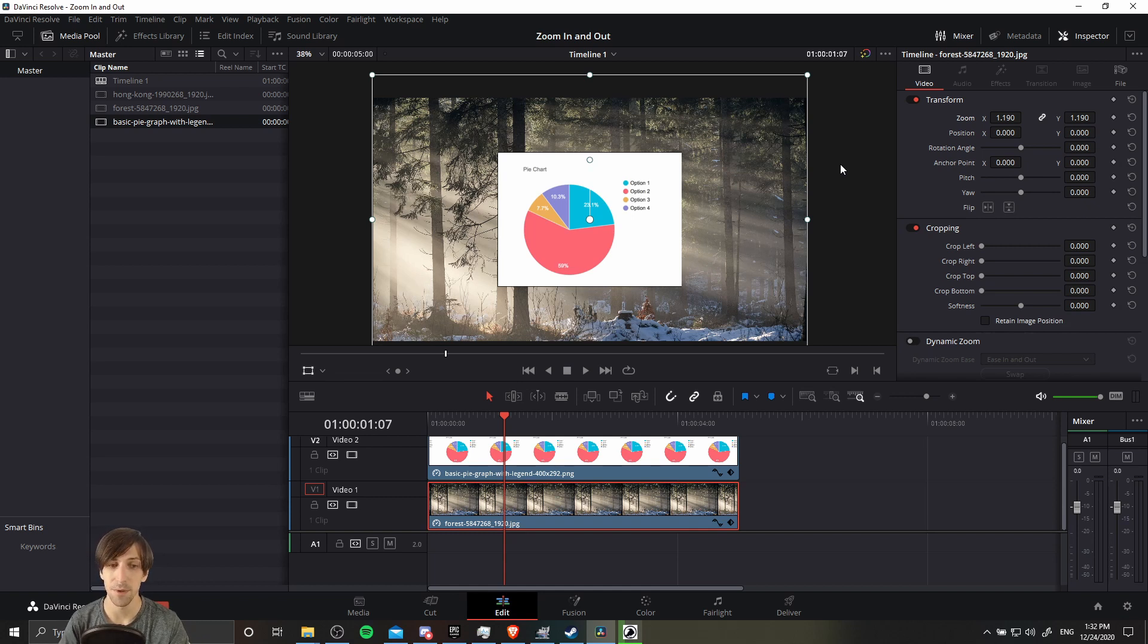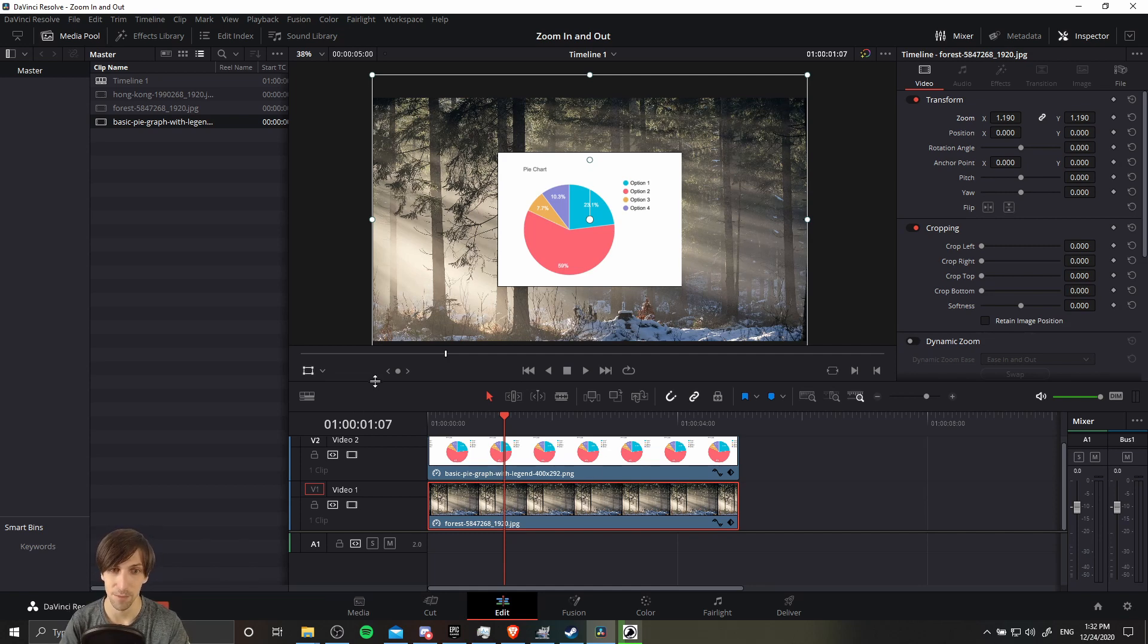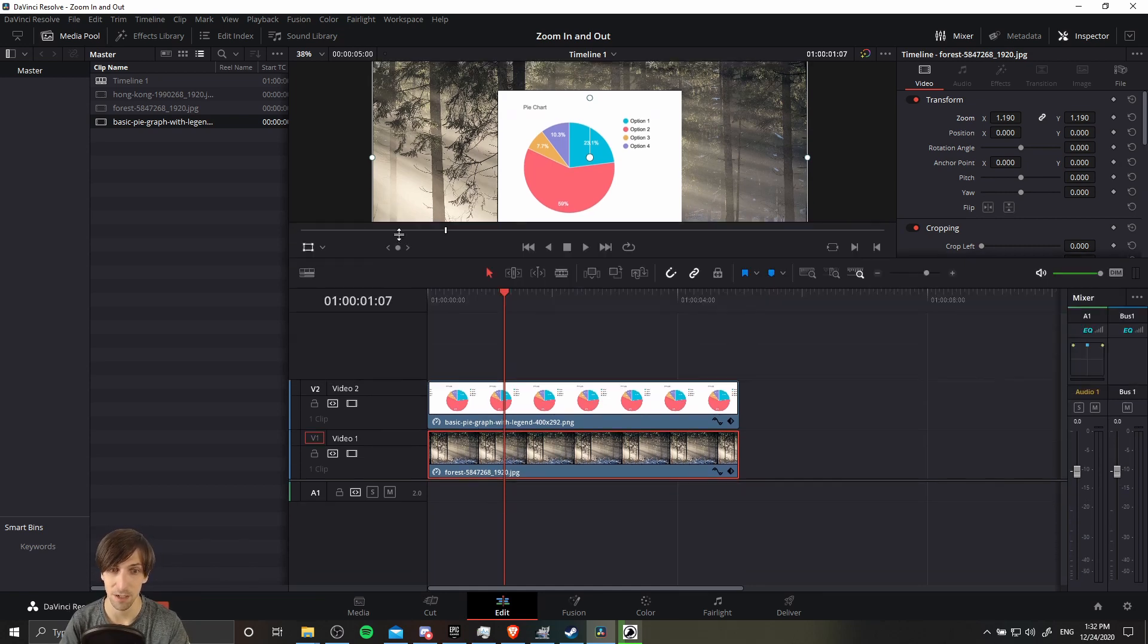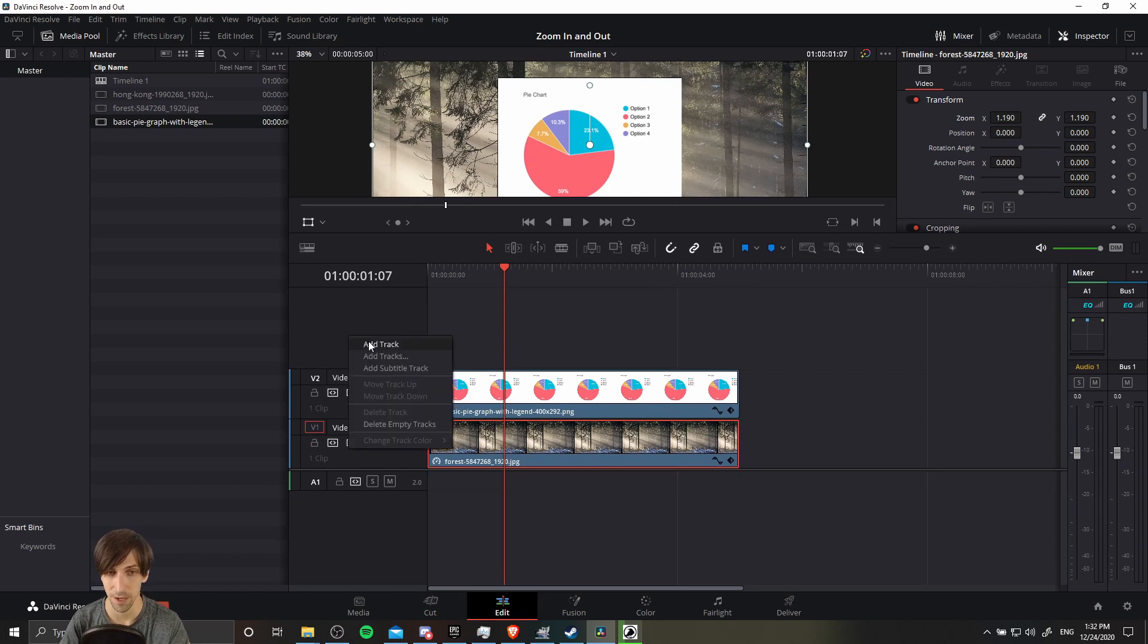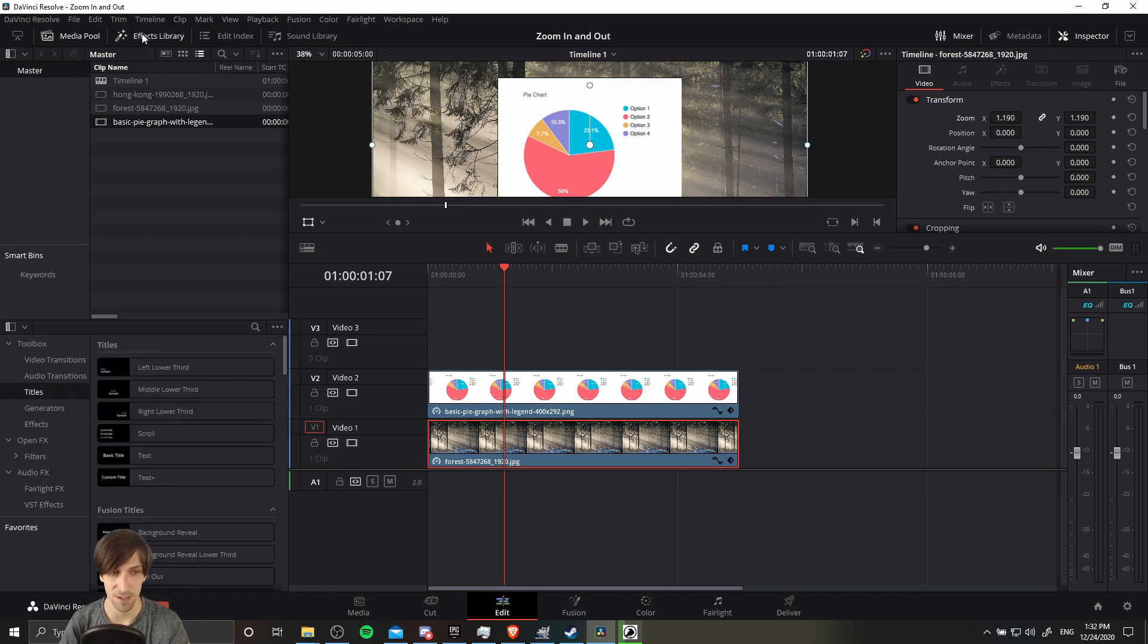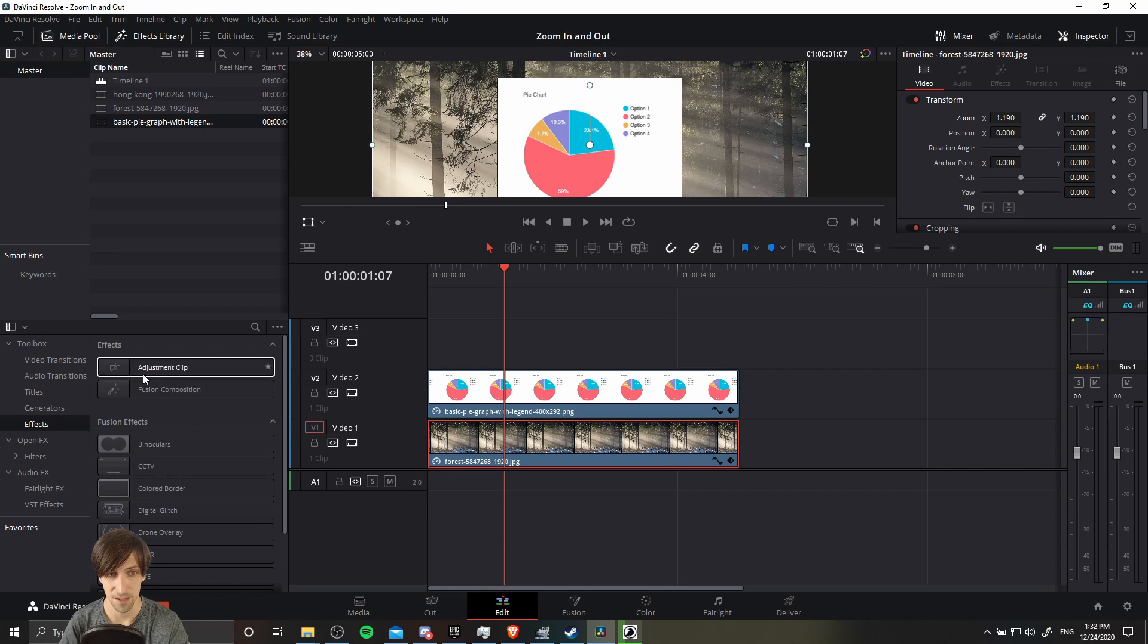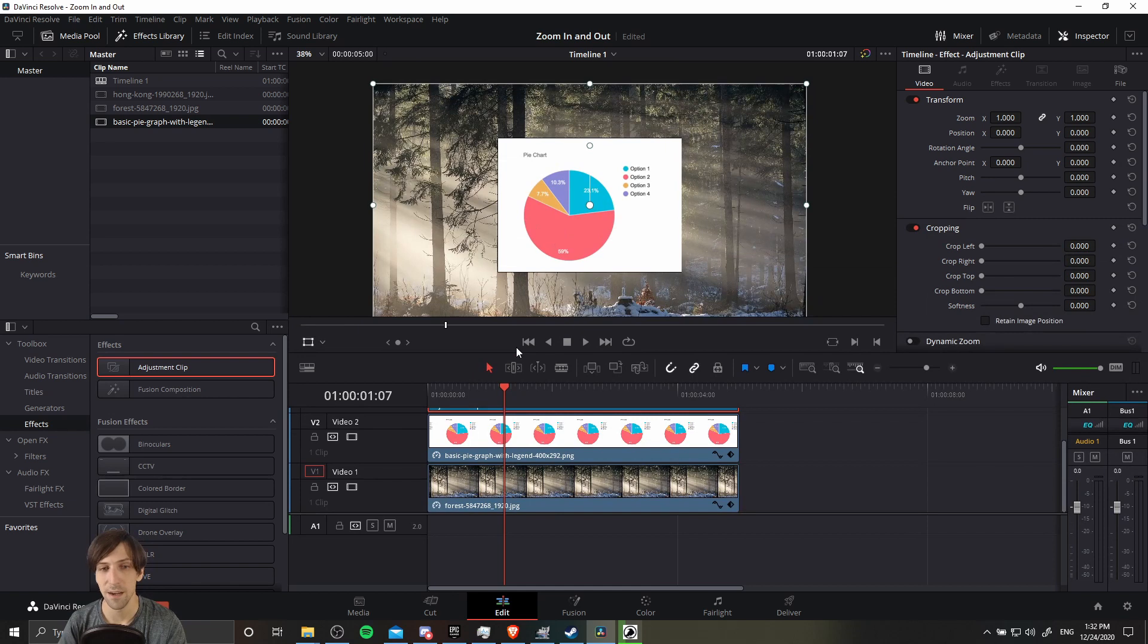So what we can use is an adjustment clip in order to apply one effect to everything underneath that effect. So if we put the adjustment clip on video track 3, not created yet but we can do that right now with a right click add track, then any tracks under it are going to be affected by that adjustment clip. We go to effects library and then effects, adjustment clip, drag this over those two clips on bottom and now we can animate a zoom property.